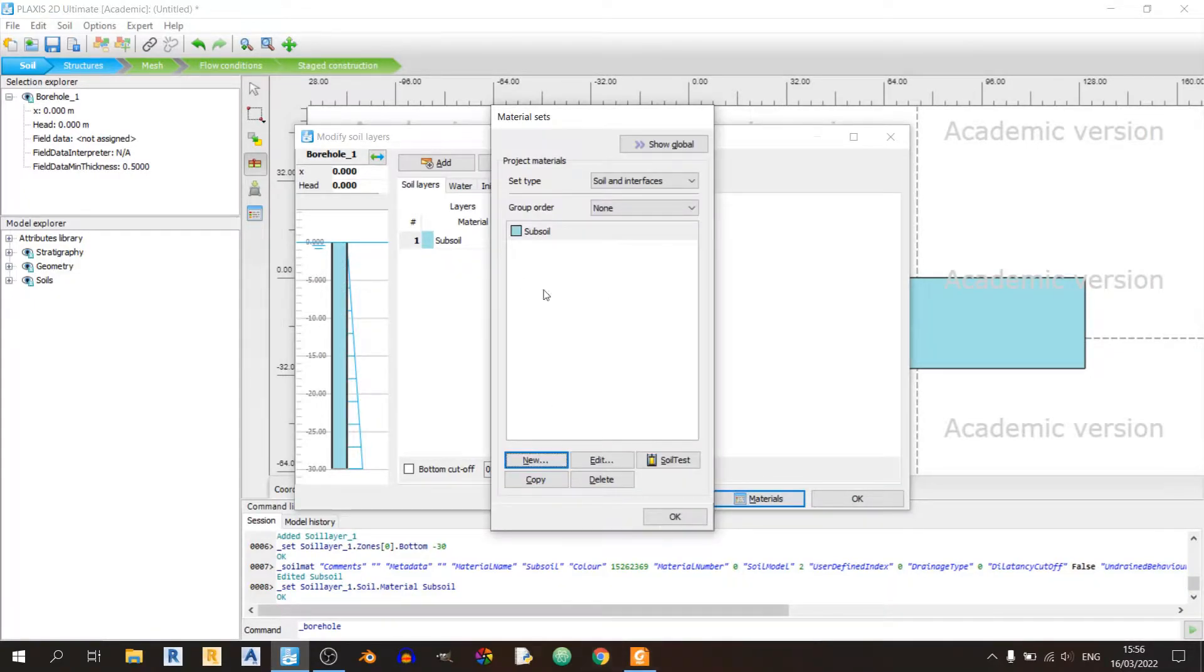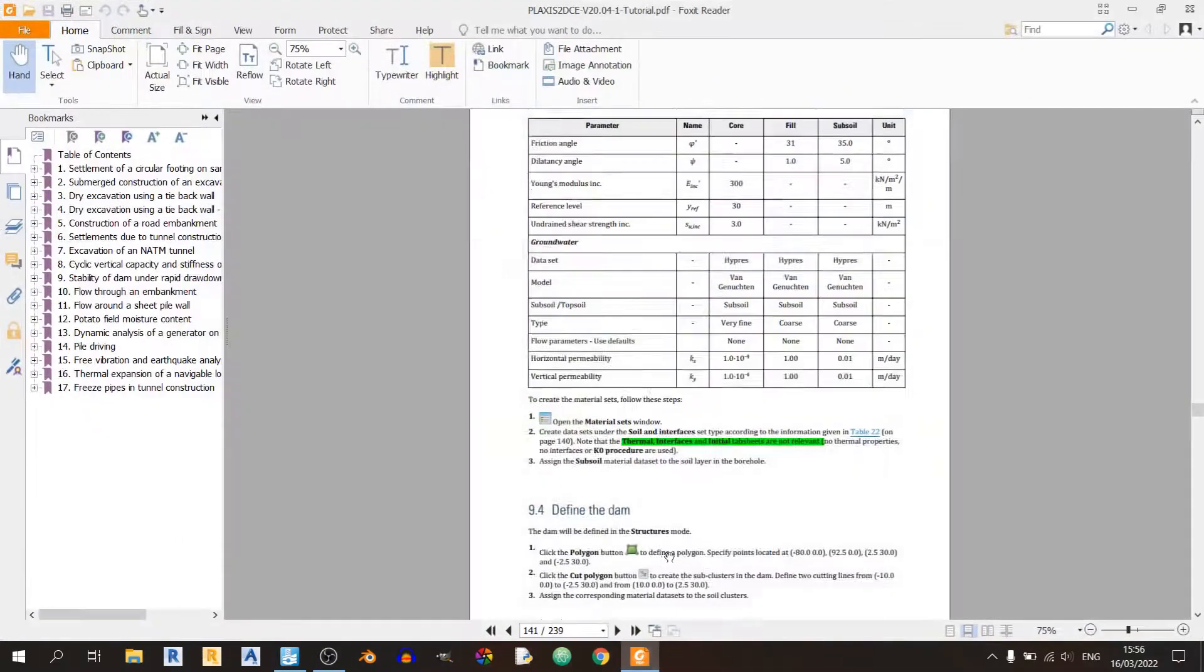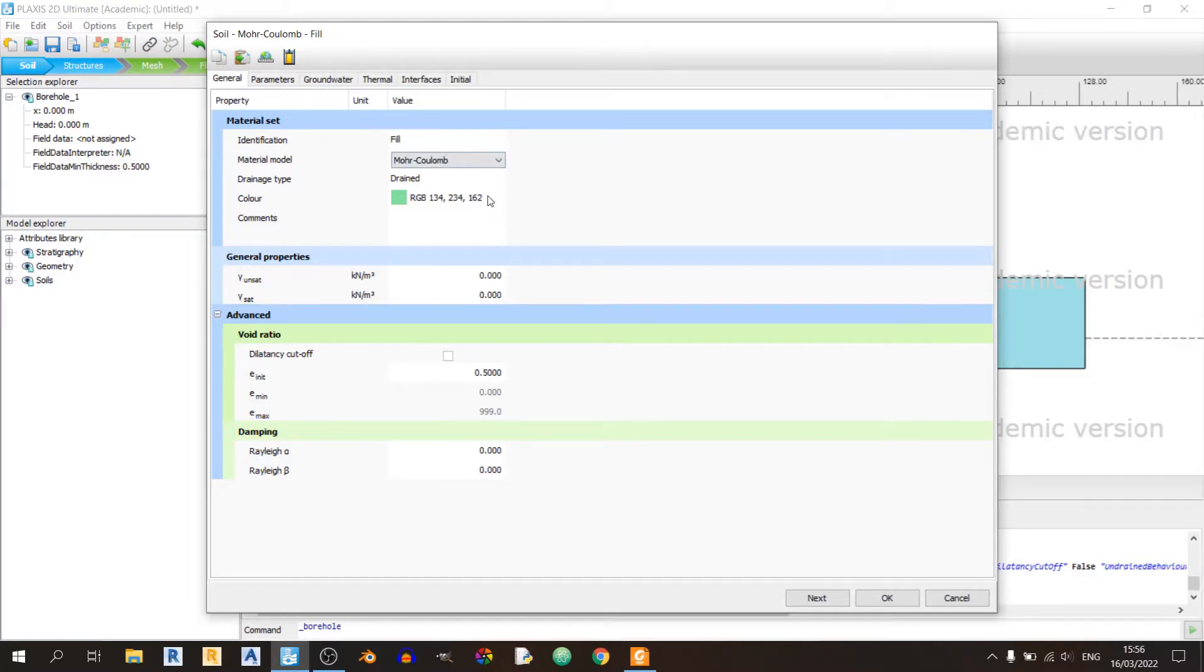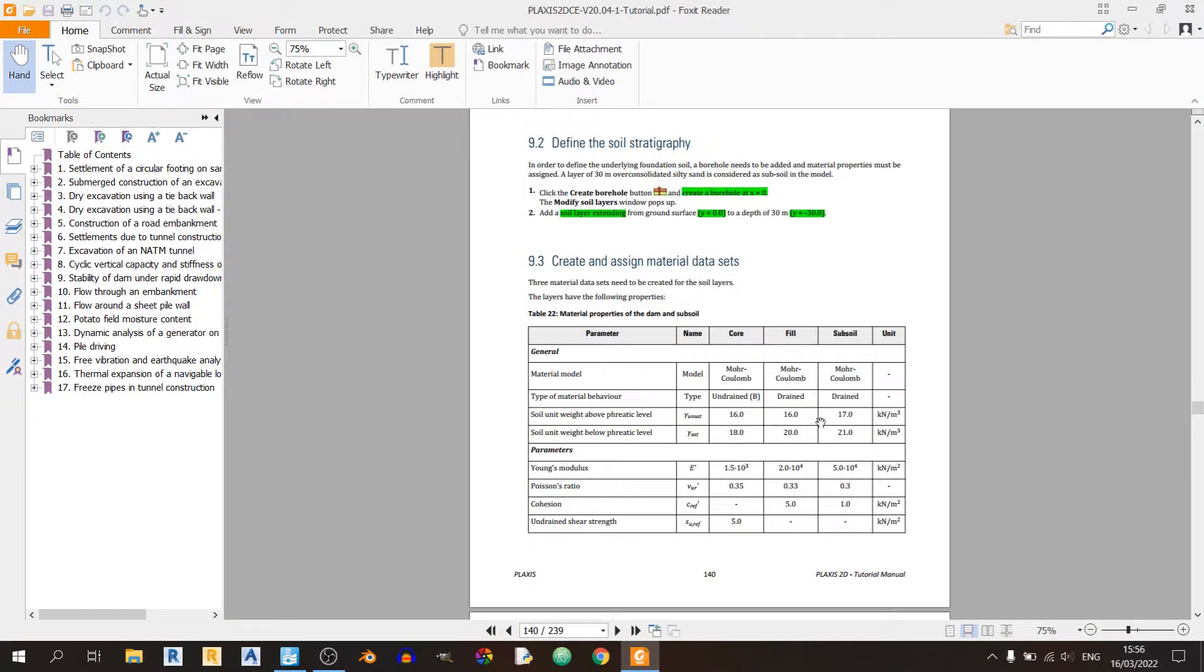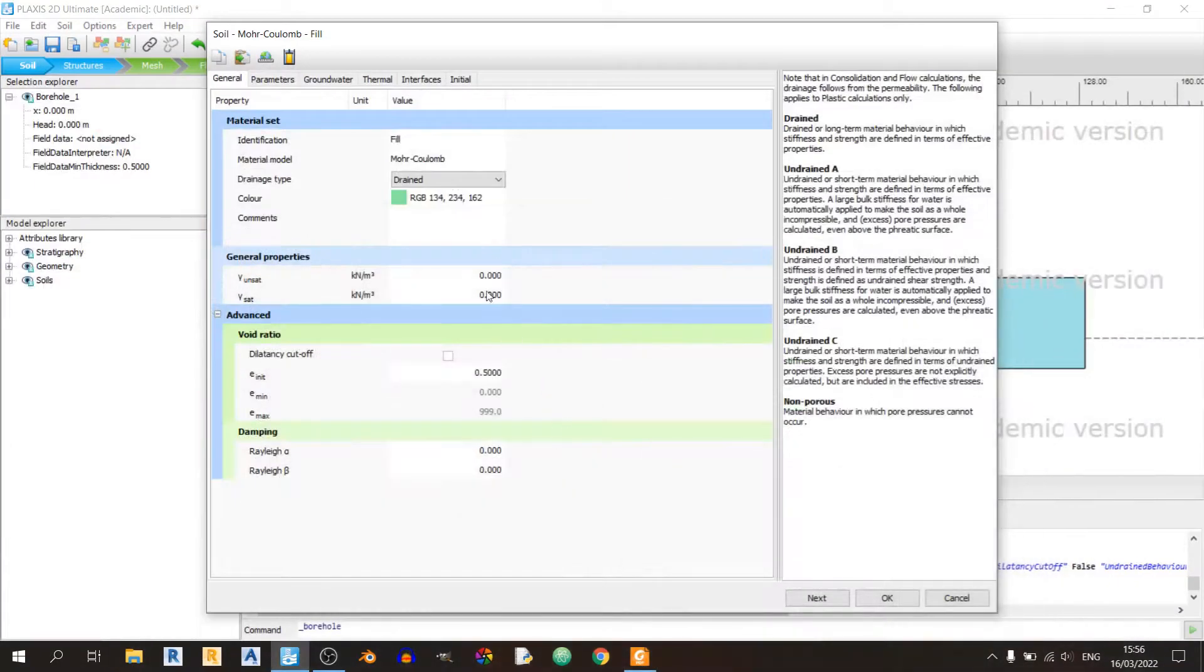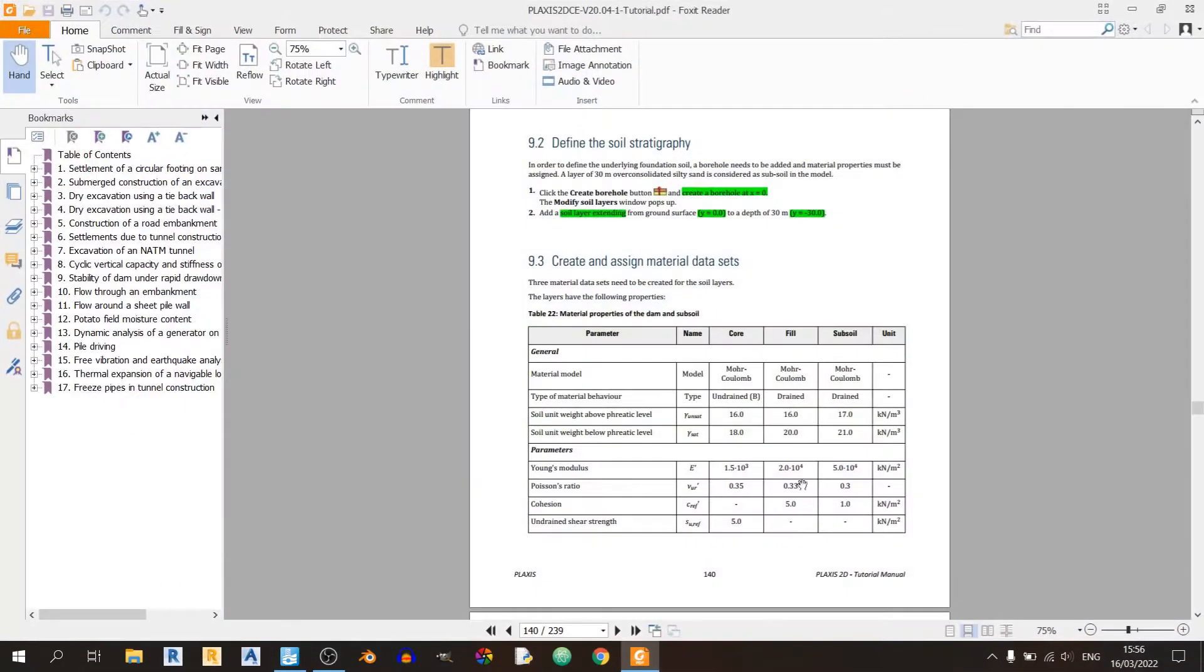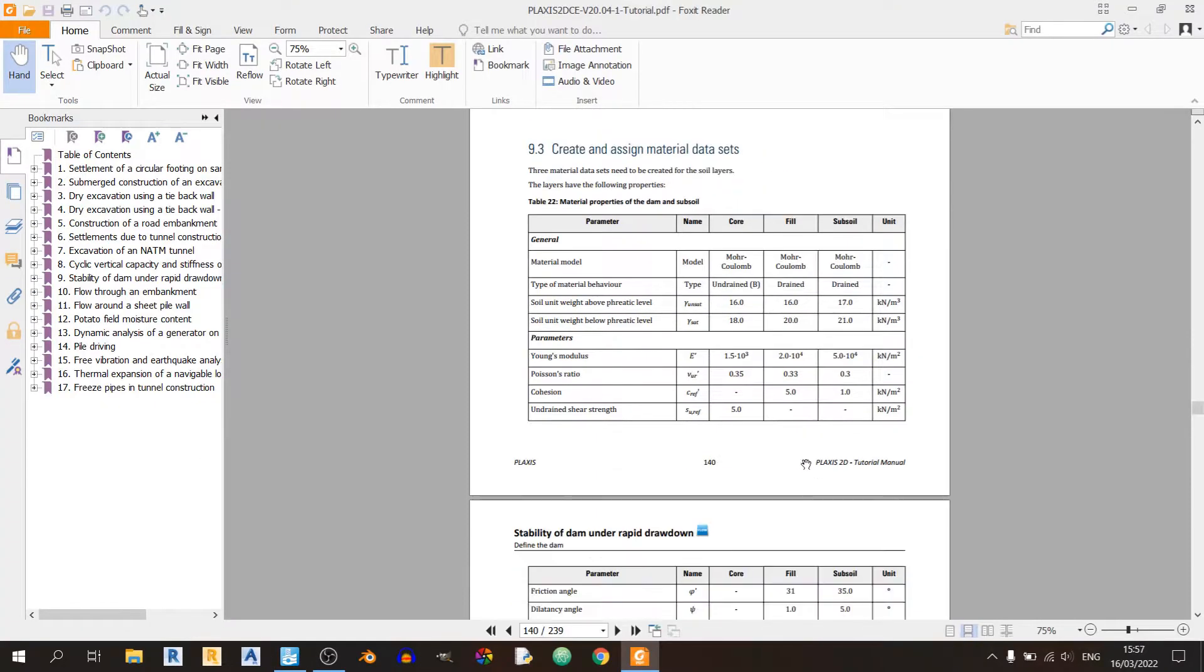Now let's define the materials for the fill. The fill is also using a Mohr-Coulomb material model and drainage type drained. The main difference between the fill and the subsoil is the saturated and unsaturated unit weights. The unsaturated unit weight is 16 and the saturated unit weight is 20.